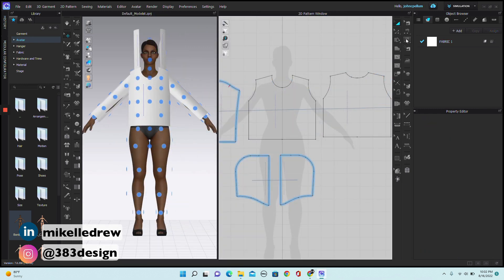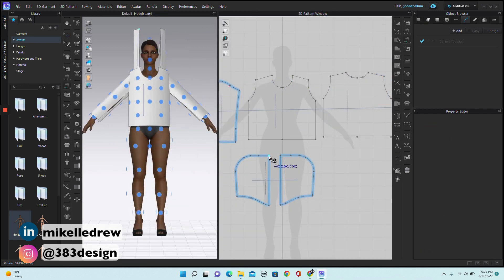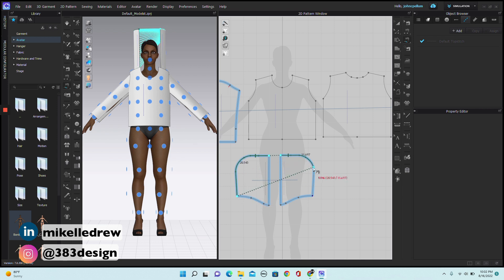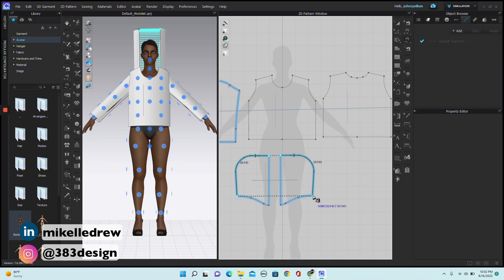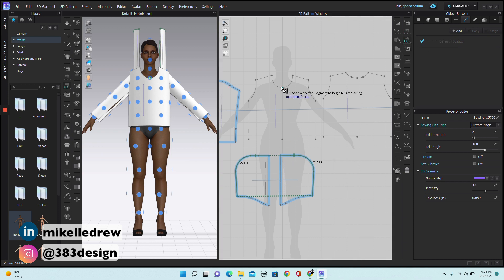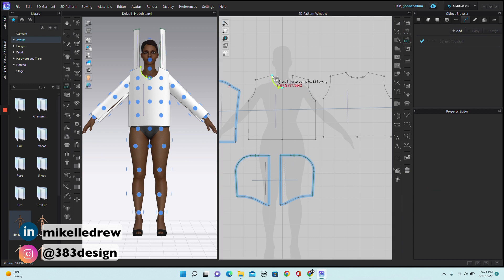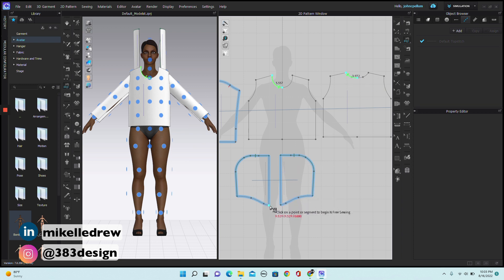Once they're arranged, I'm going to sew. And I'm using a combination of segment sewing, free sewing, and what's called MN sewing, which is used if you're sewing one seam to multiple seams, like how the neckline of the hood gets sewn to the front and back neckline of the garment.